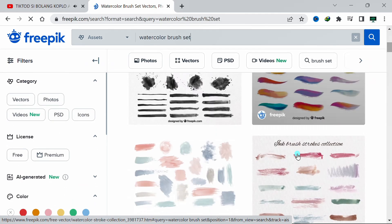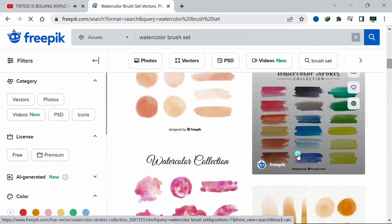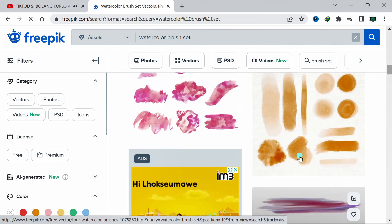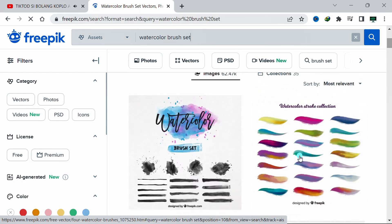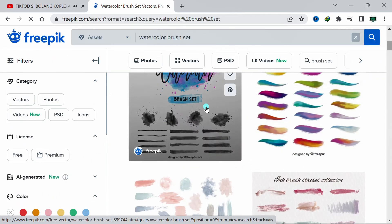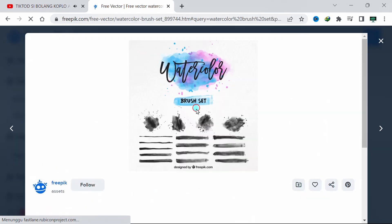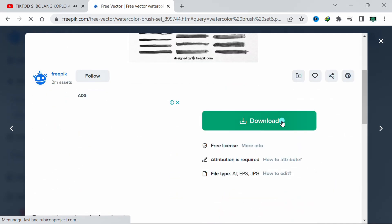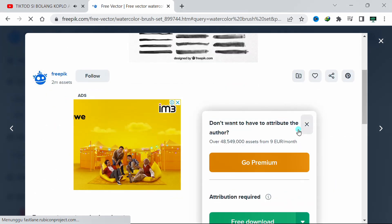There are many types of brushes that you can try. But as a beginner, I recommend this one. Click Download.